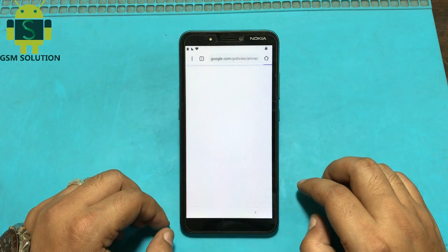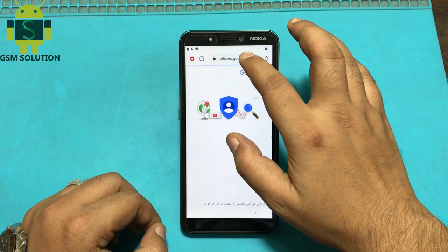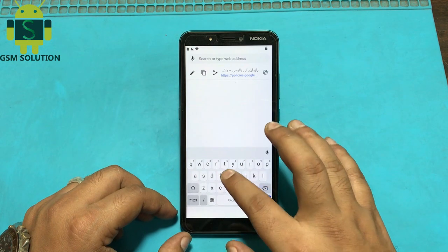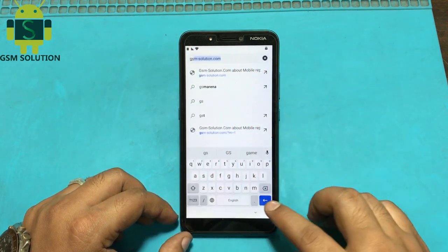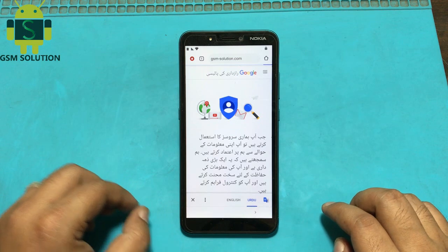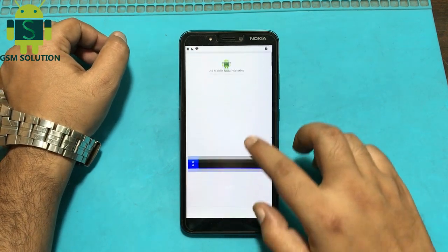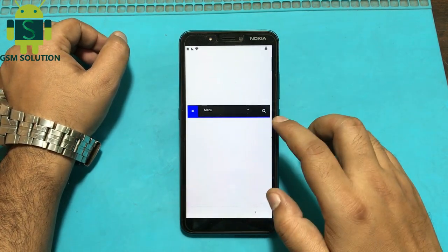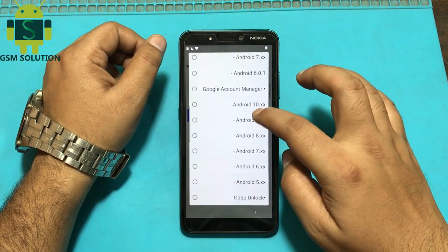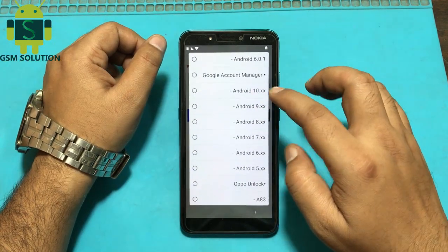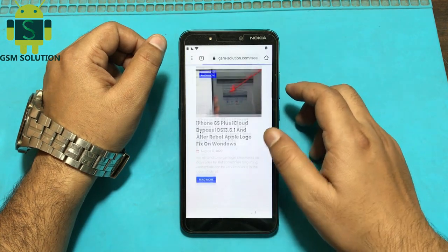Now open Google Chrome. Go to gsmsolution.com and download Apex Launcher and install it.